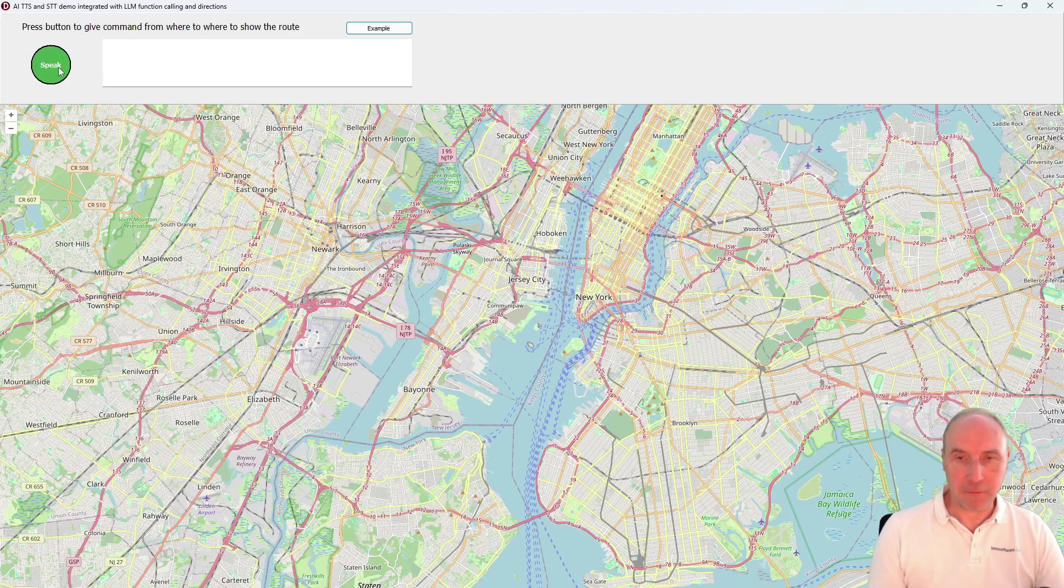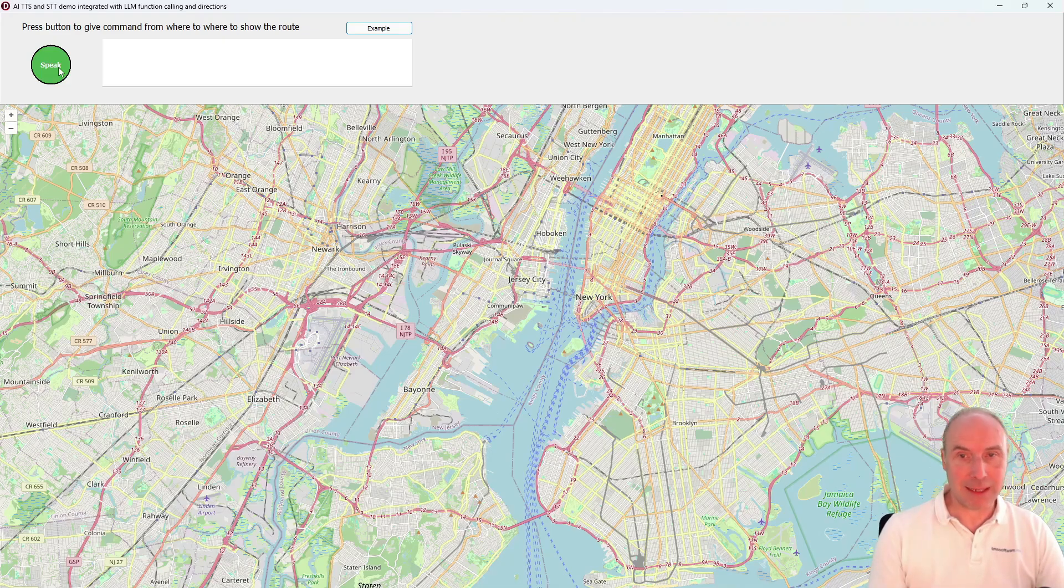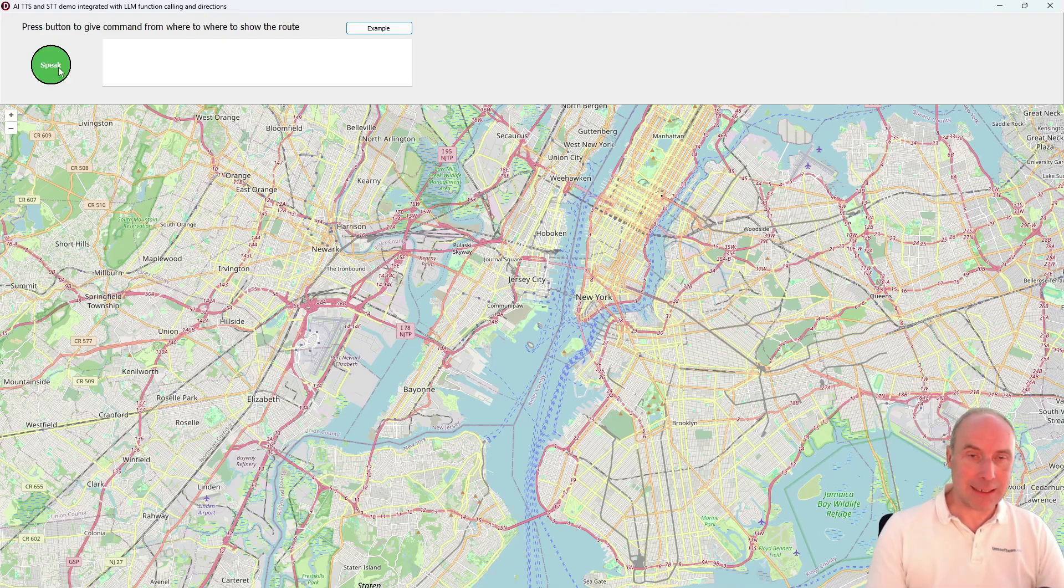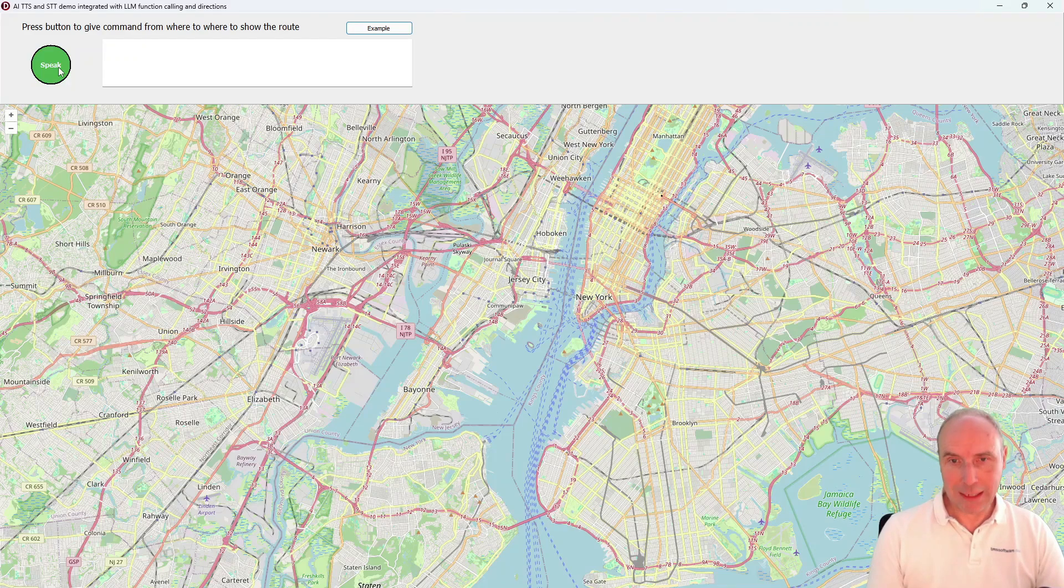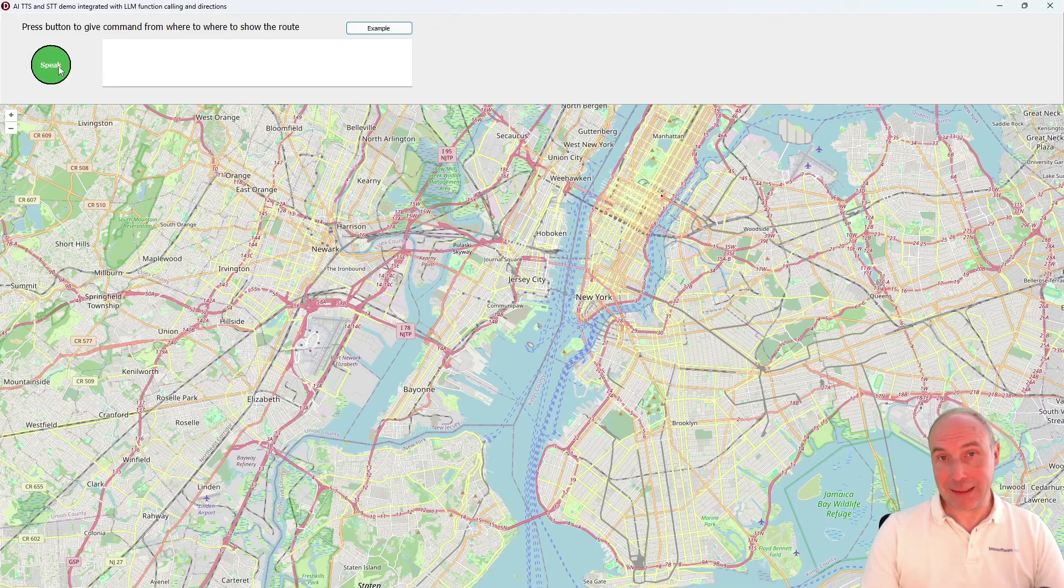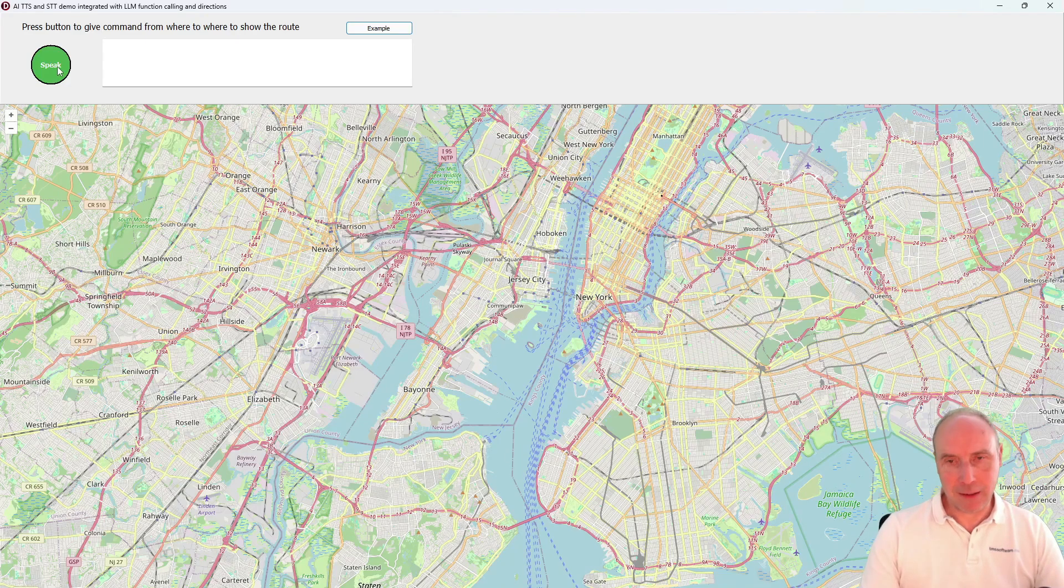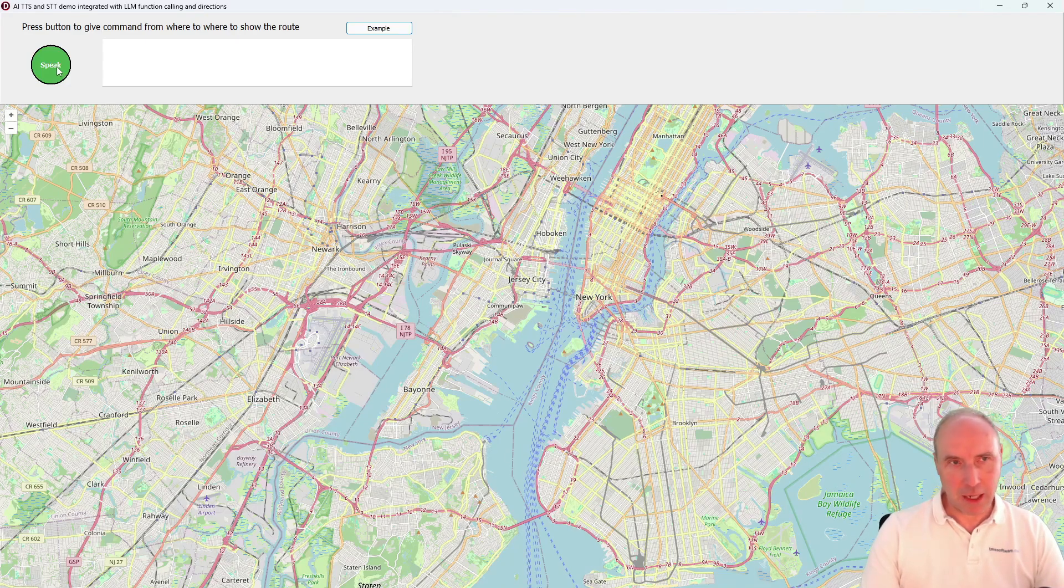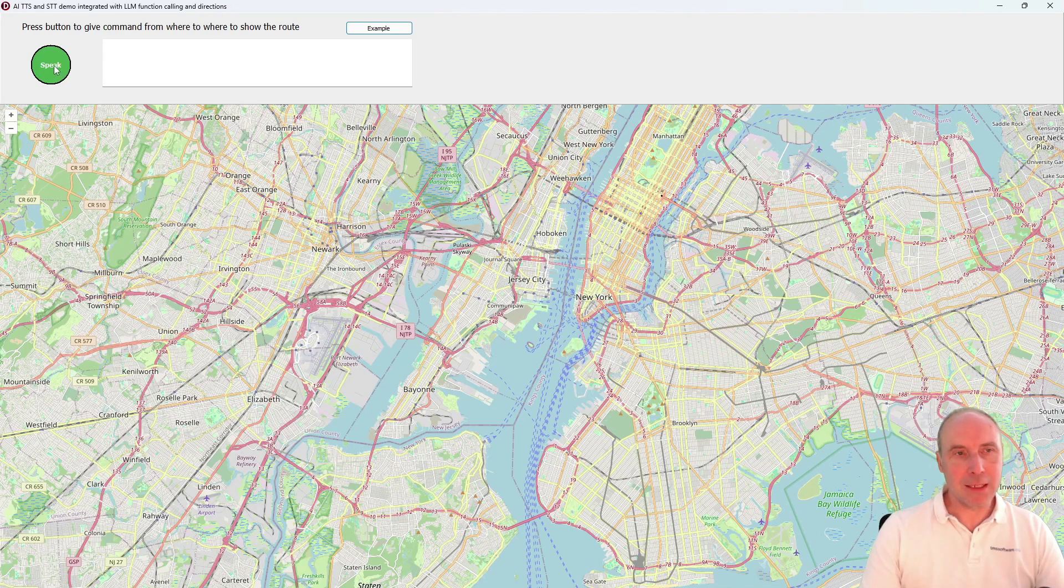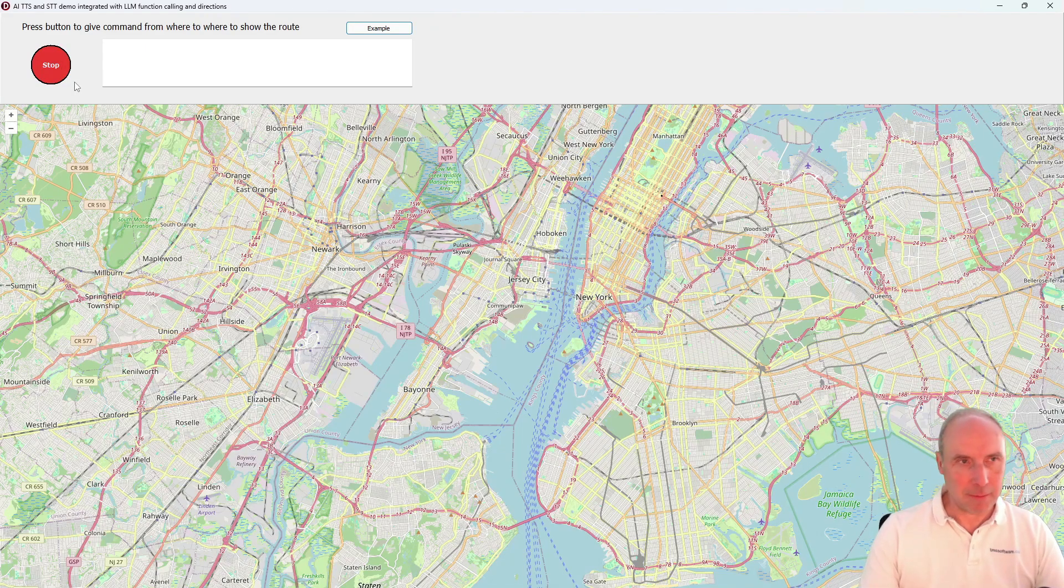We'll send that prompt—the text that we've spoken—to OpenAI. It will be smart enough to do the function calling we've set up: first calculate the directions, then show these directions on the map. I'm going to click the speak button now, give my instruction, and we'll see the result. Show the directions on the map between Paris and Madrid.